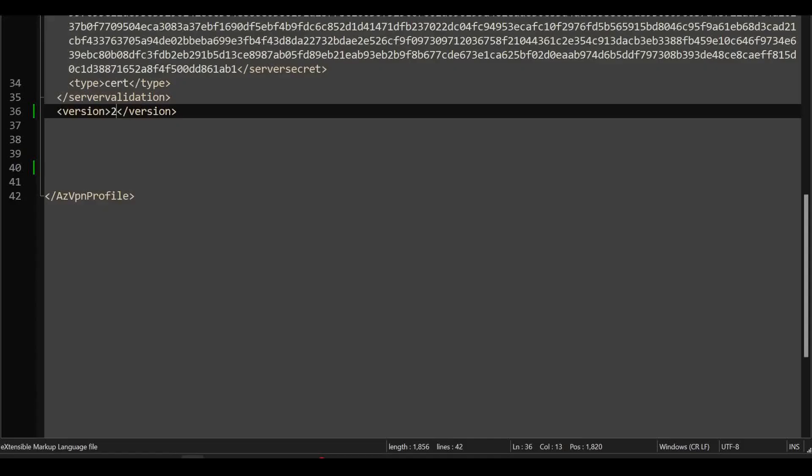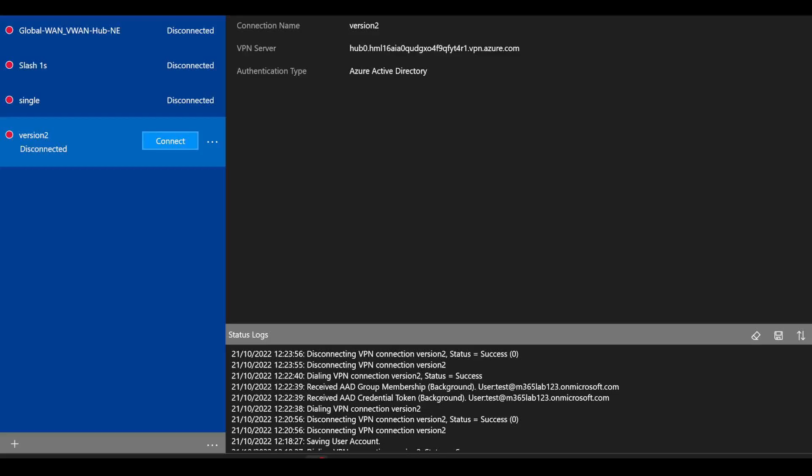If I go back into my XML now and change this version field, which is right in the bottom to two, resave the XML, go back into the Azure VPN client, re-import as a new connection here with the version two syntax.